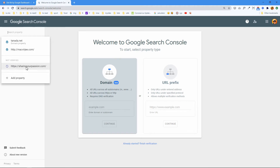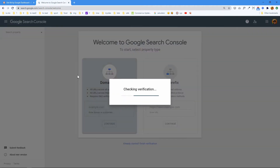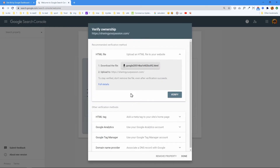That's strange. It's checking verification and giving me instructions on how to fix this. I have to download this file into my root folder of my website, and then I can click verify.